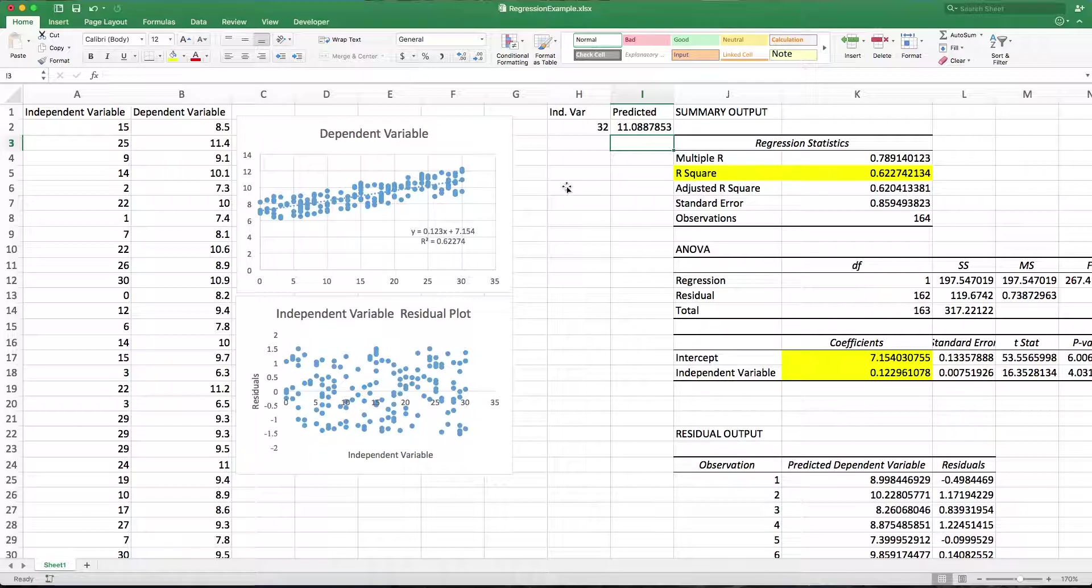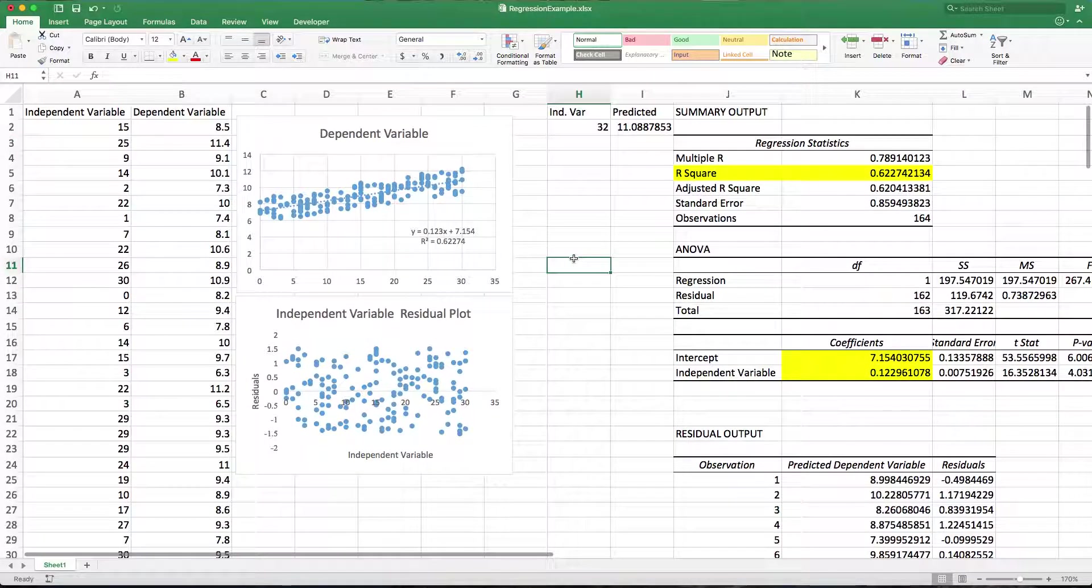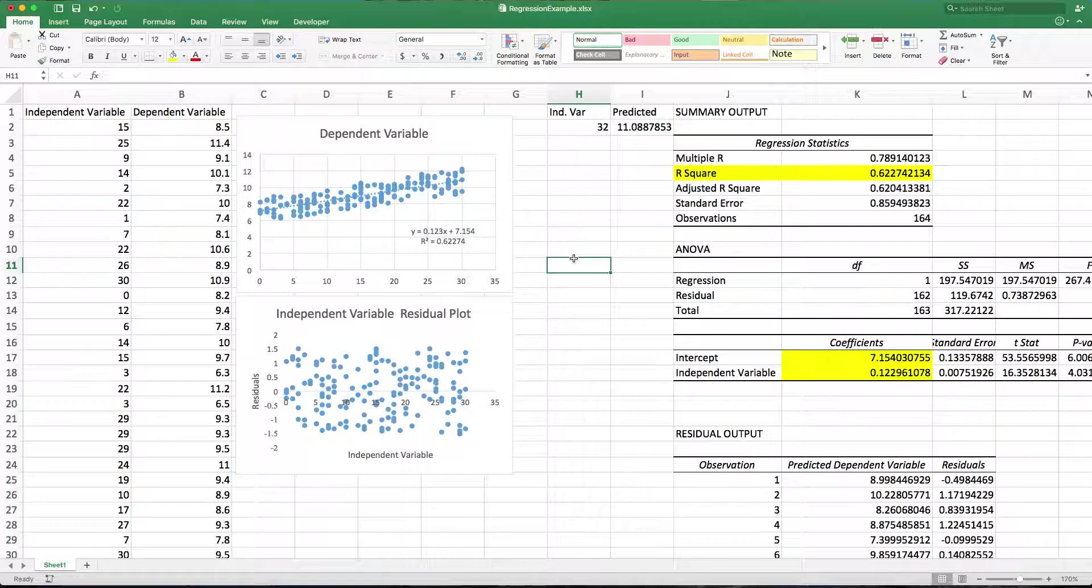So there's lots more you can do with this, but I think I've highlighted most of the good stuff you can get out of the data analysis tool pack. Have fun out there.